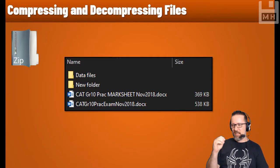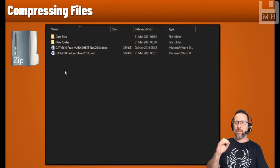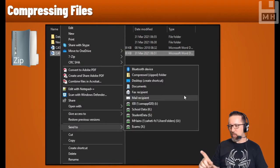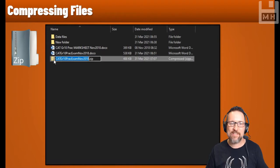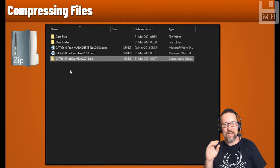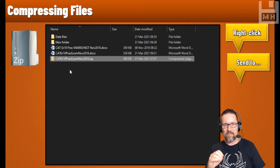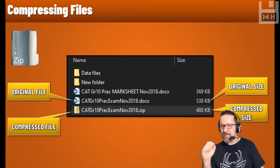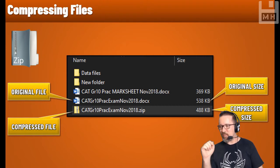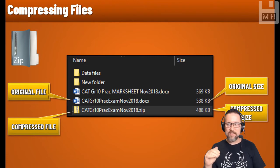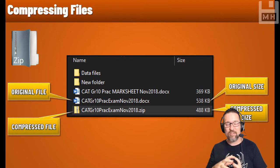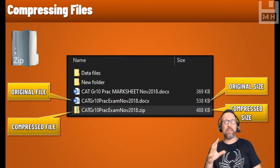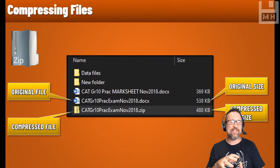Here I have a data files folder with a new folder and two Word documents. To compress a file, I right-click on it, go to 'Send to', and choose 'Compressed (zipped) folder' — the quickest and easiest way on Windows 10. My original file was 538 kilobytes; after compression the zip file is 488 kilobytes — it has been squashed down to decrease the file size, which is great for backup and sending files.